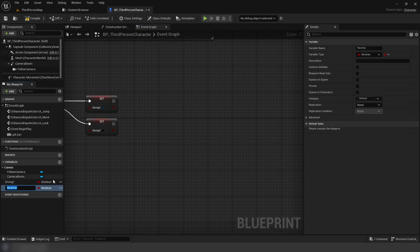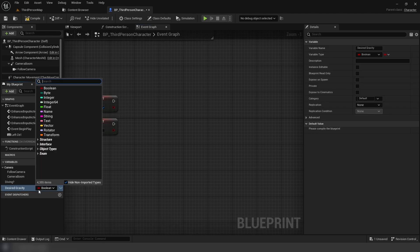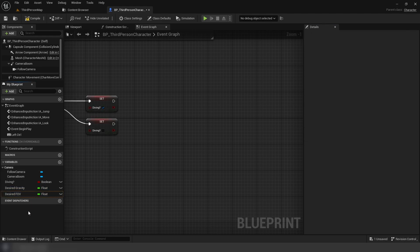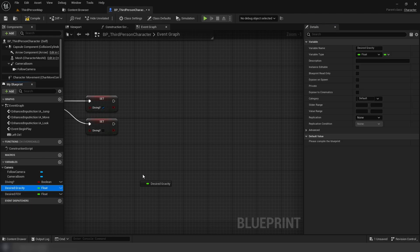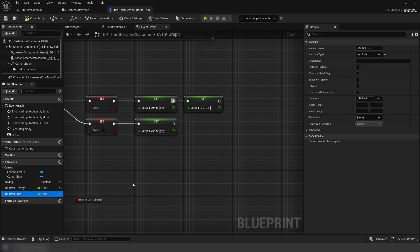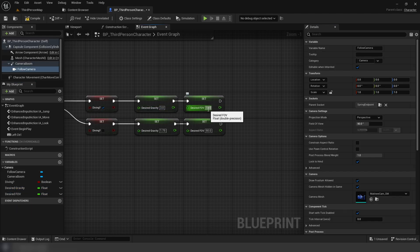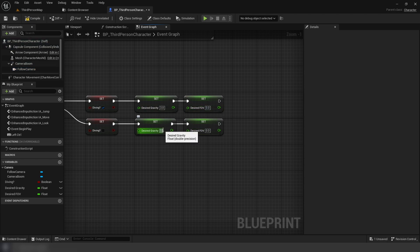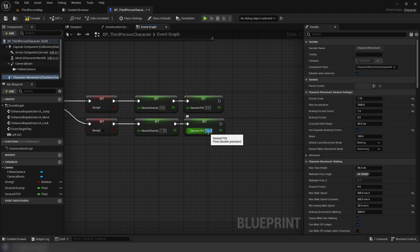Next two float variables are going to be for desired gravity and FOV. On pressed, we're going to set desired gravity to three, and desired FOV to 120. Then, we're going to set these to 1.75 and 90, respectively.